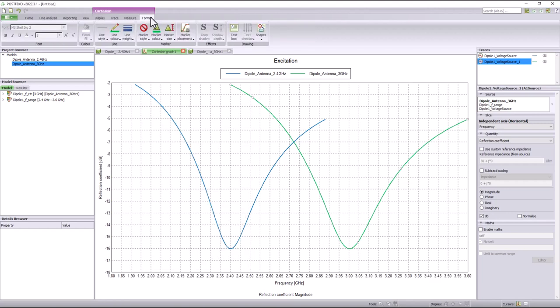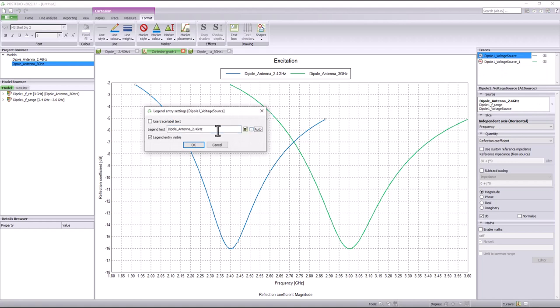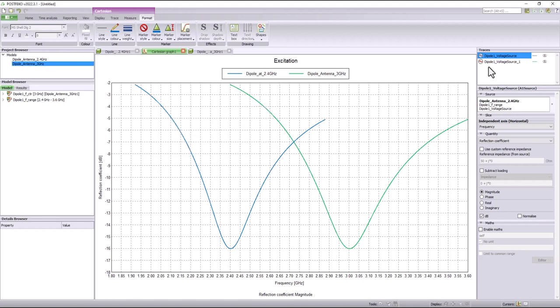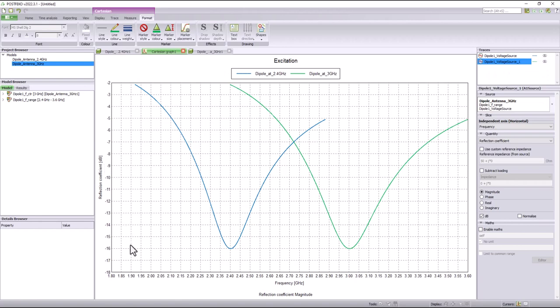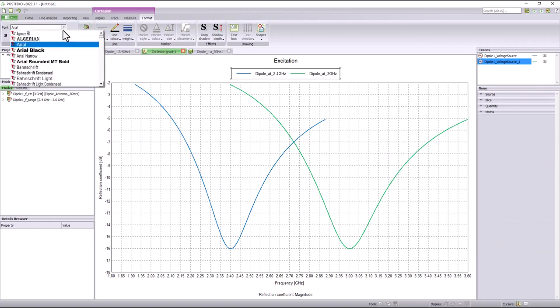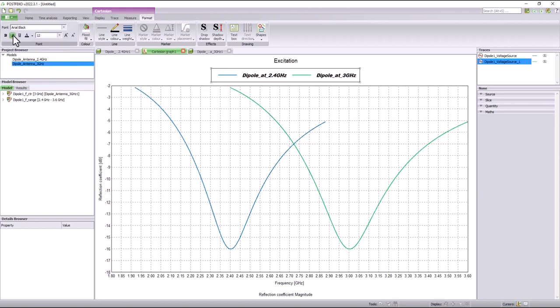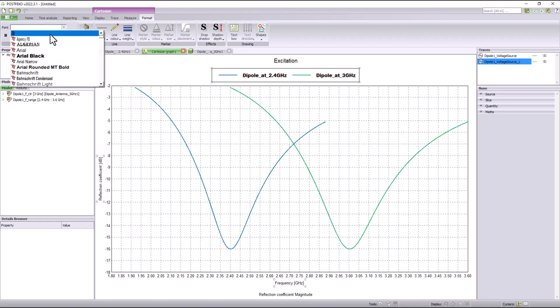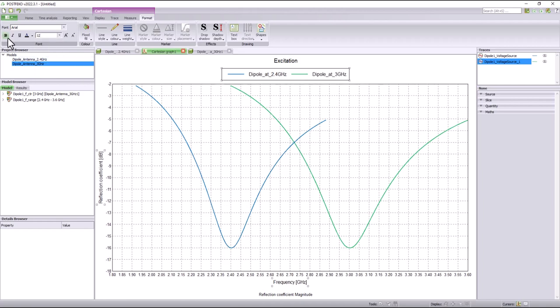Now let's explore some of the formatting features that FEKO offers. The legend can be easily changed by right-clicking on the traces on the right and modifying the names. I can change the names of the traces to identify two different antenna results. All formatting functions are provided through the format tab. FEKO provides users with a variety of font choices. You can modify the text by changing it to bold, italics, or underlining it. The axis names and quantities can also be modified similar to the legends.